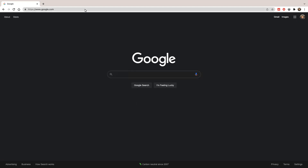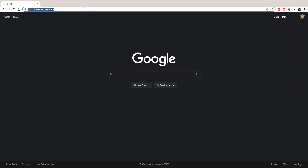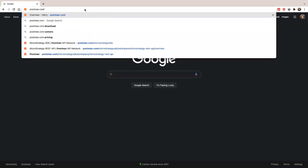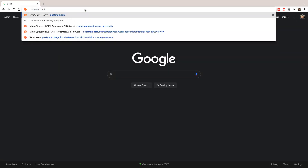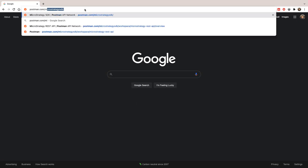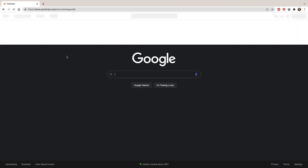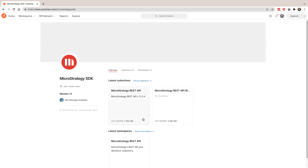We host our playground on the Postman platform. Go to postman.com/MicroStrategy SDK.